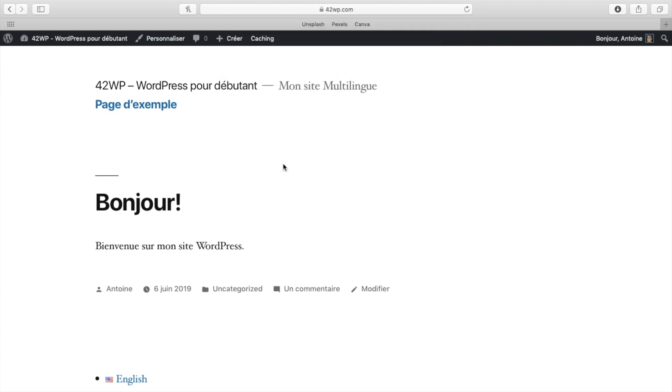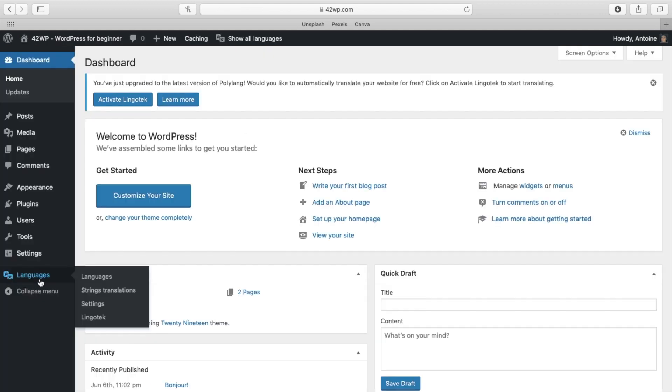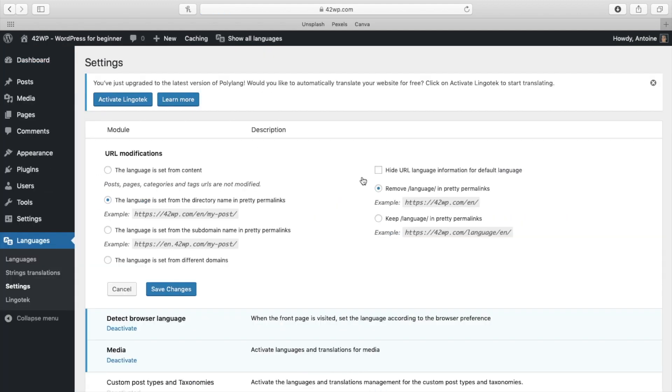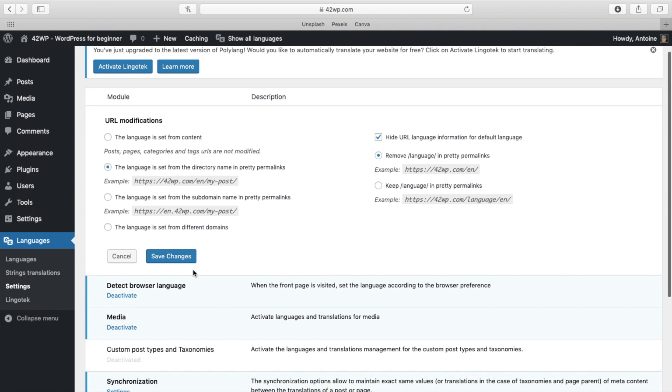You can always go back to your dashboard, languages, settings. And here I'm going to leave it checked. You also have different options here. This option is going to set the language of your site according to the browser. So here, let me save my changes. Here my browser is in French.